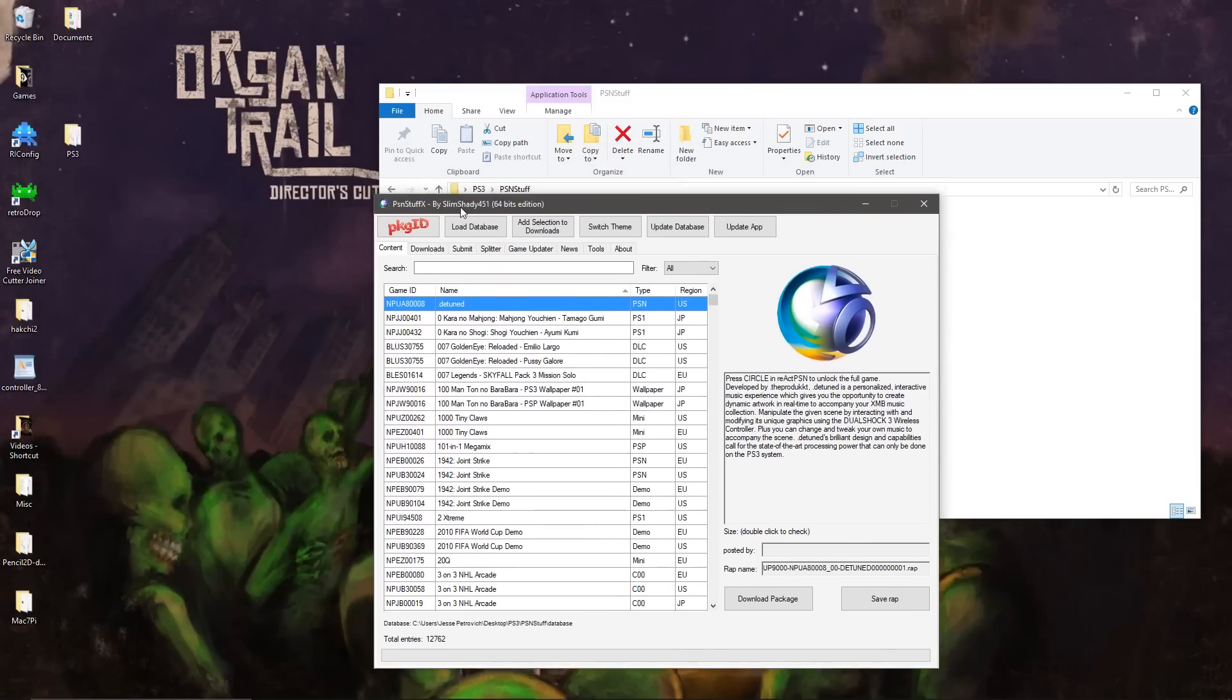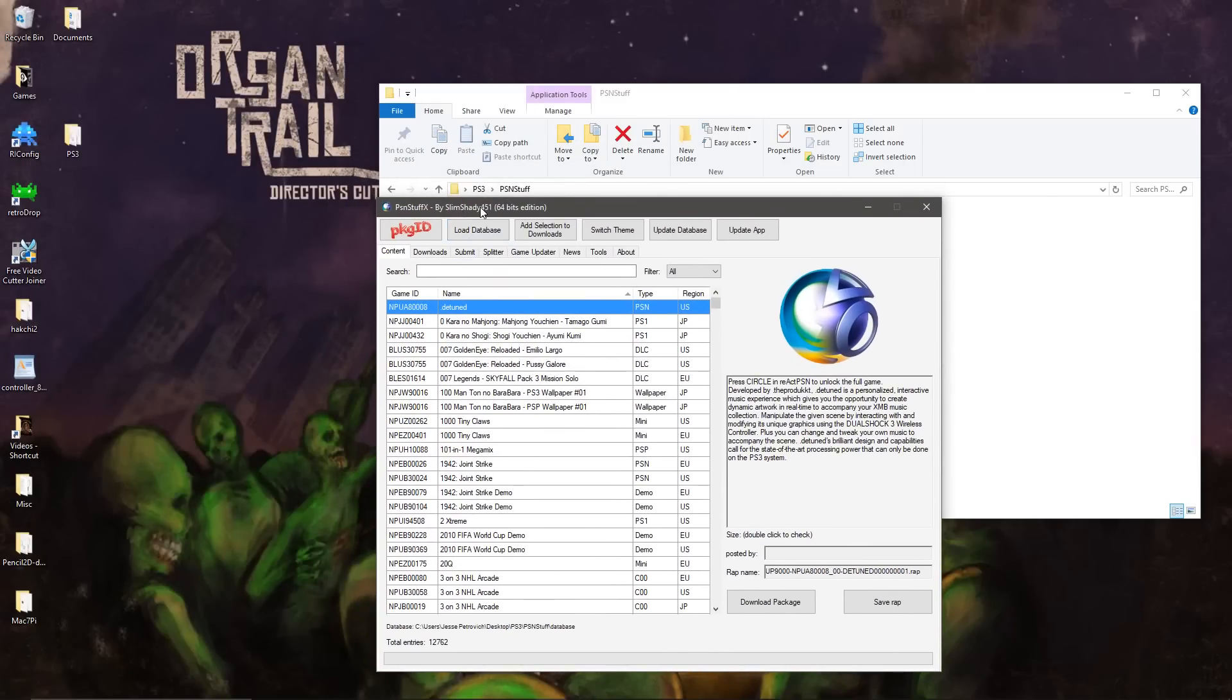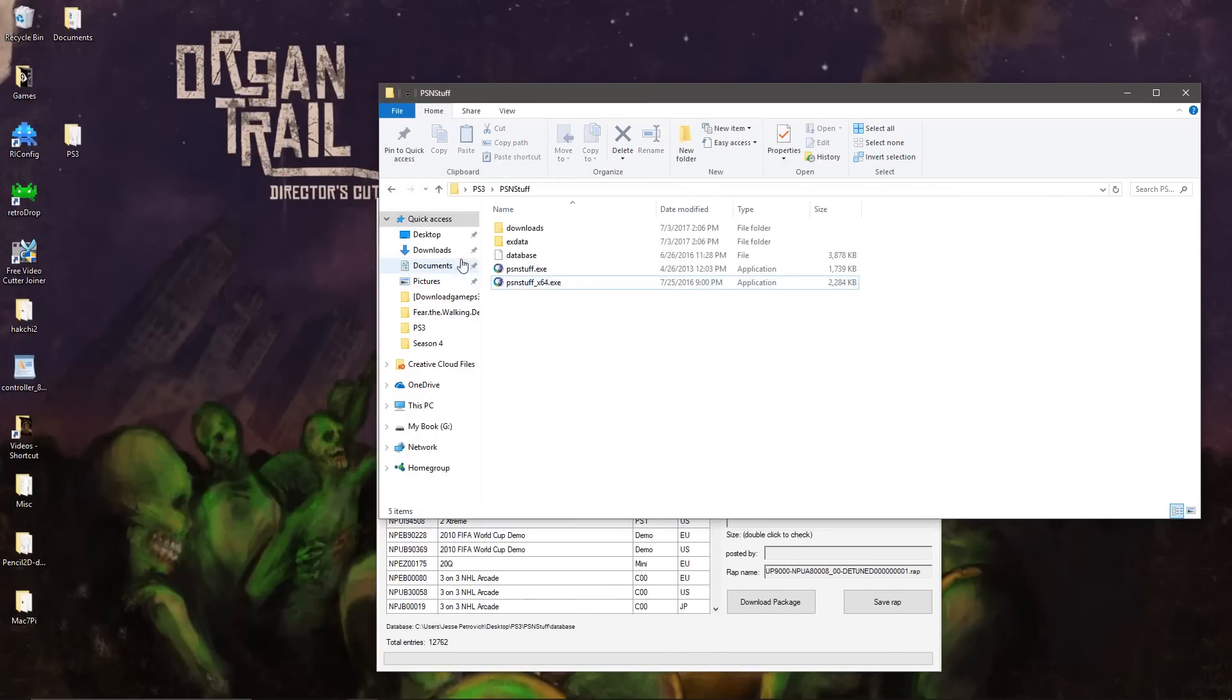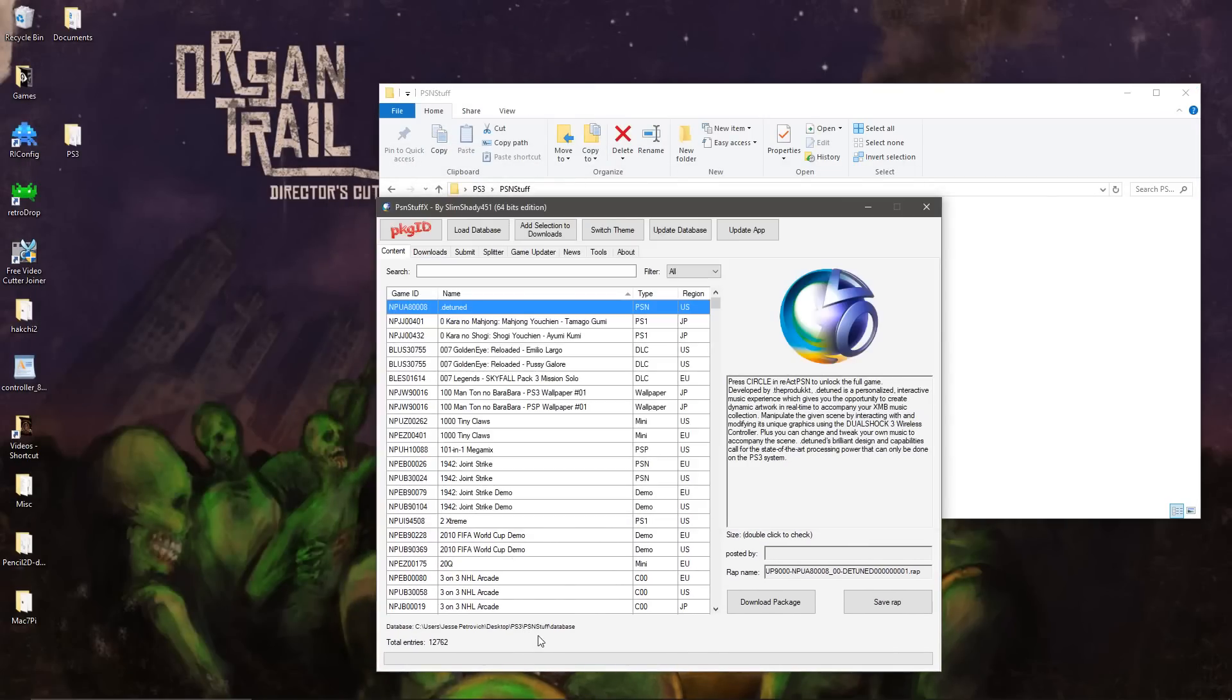You choose to load database, which will allow you to select this file. It's created by Slim Shady 451, so Google is your friend.